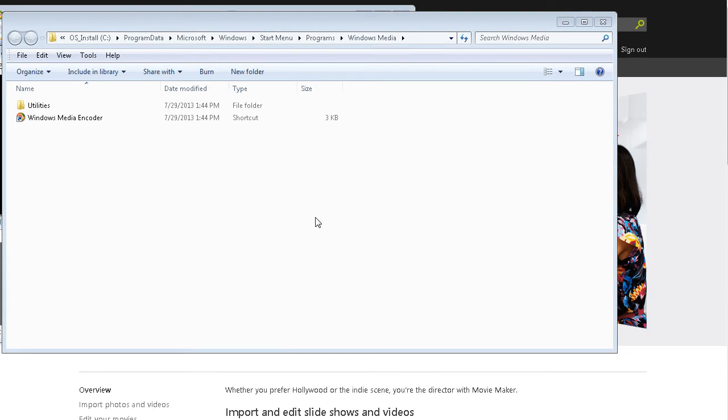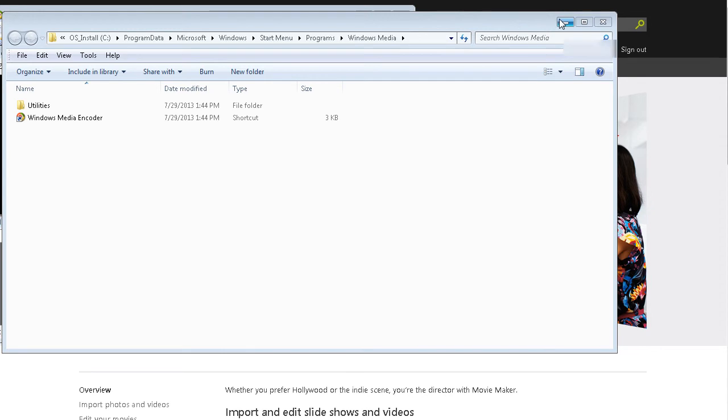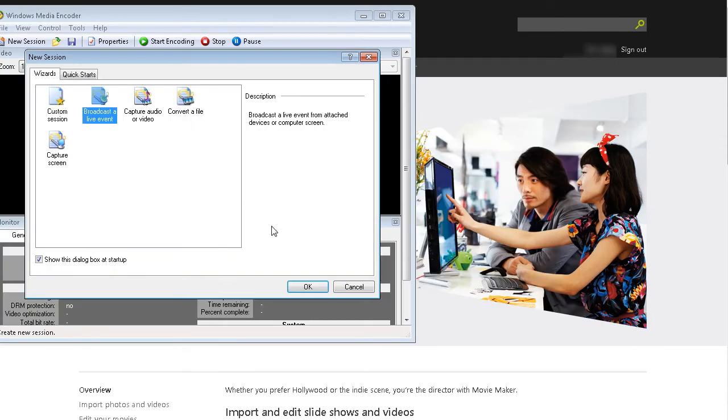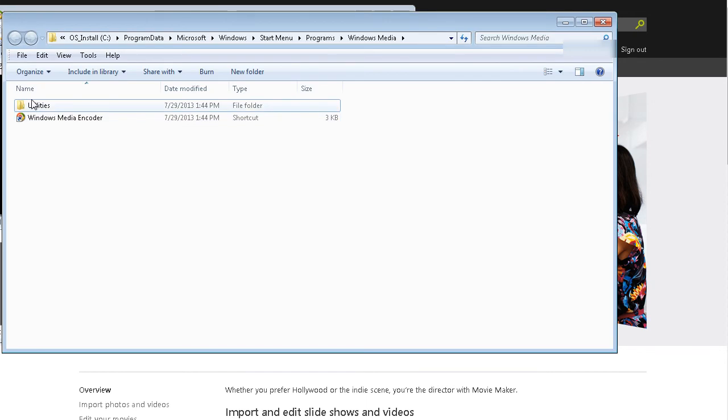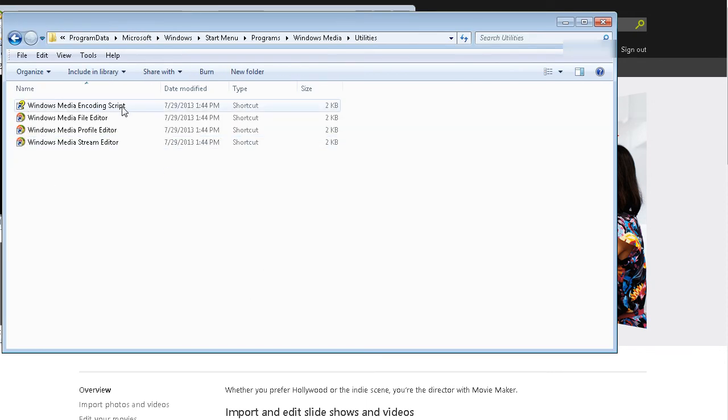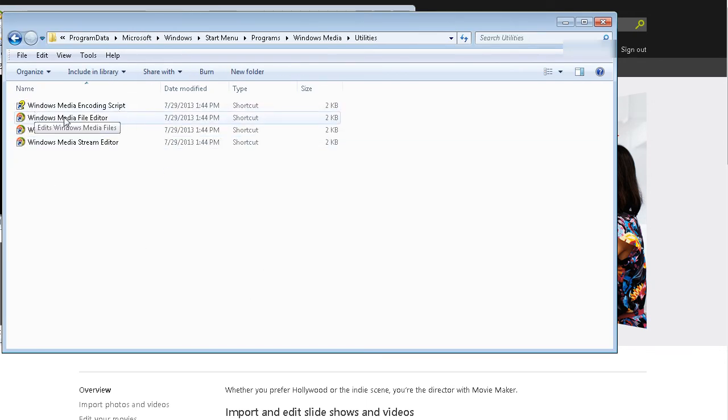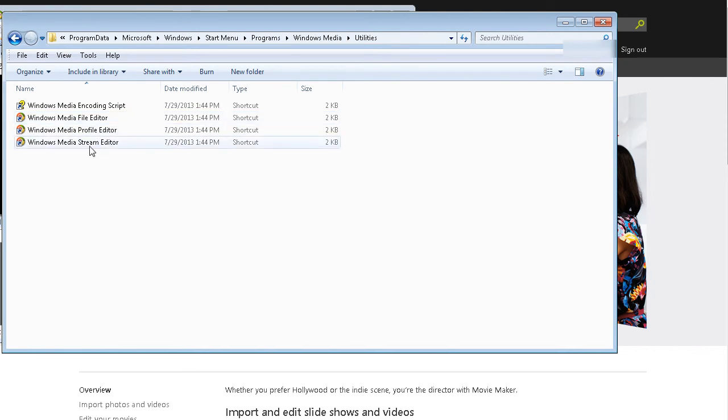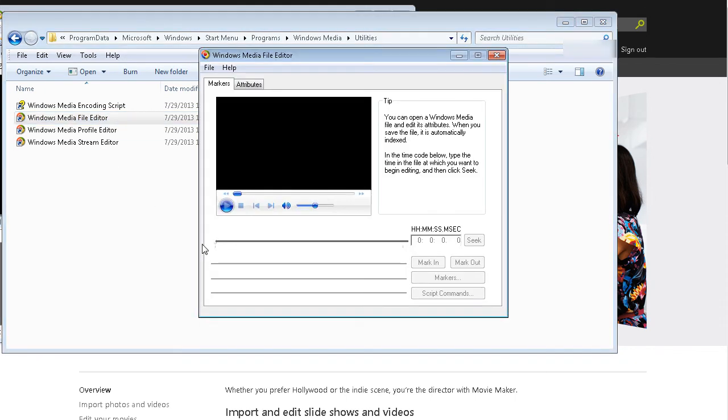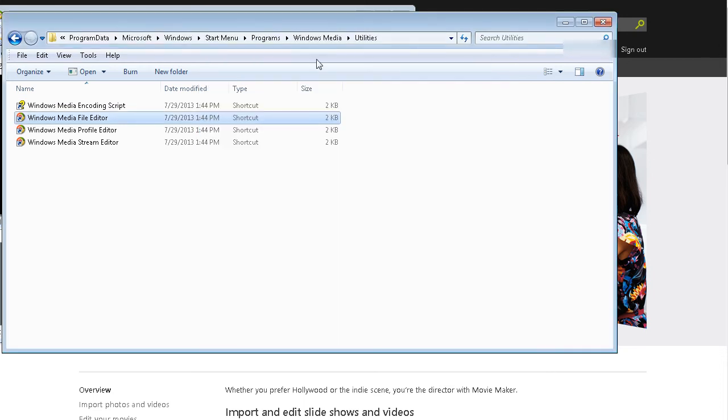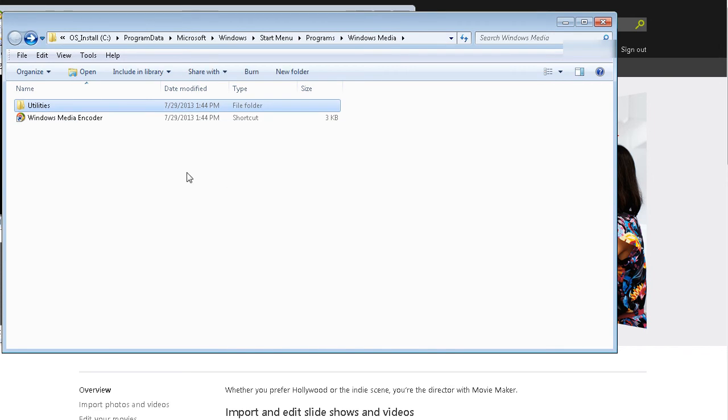Okay, so here you see an expanded view of the shortcut to the Windows Media Encoder. So you have Windows Media Encoder, which is what's running behind here. This is the Windows Media Encoder. And then we have Utilities. Now in here we have Windows Media Encoder Script, Windows Media File Editor, Profile Editor, and Stream Editor. Now the File Editor here, this is like a dumbed down version of the Windows Movie Maker. Extremely dumbed down. So we're not going to use any of these utilities, but they are here. I just want to make you aware that those are there.